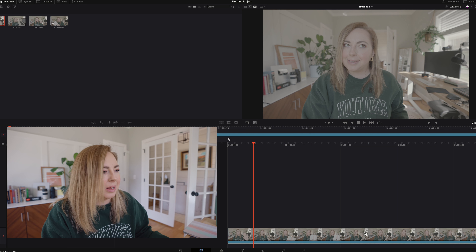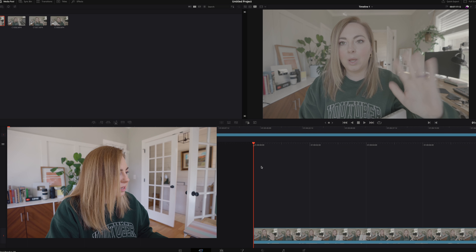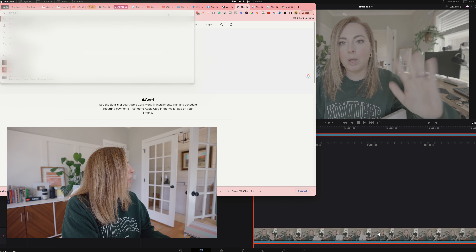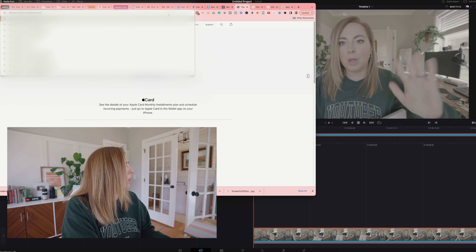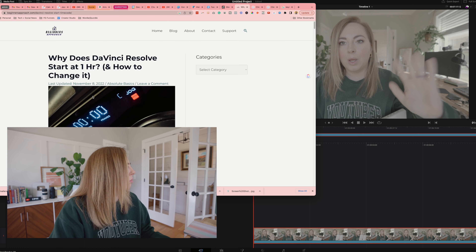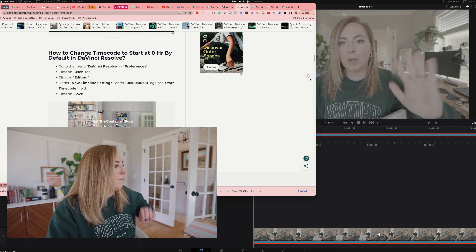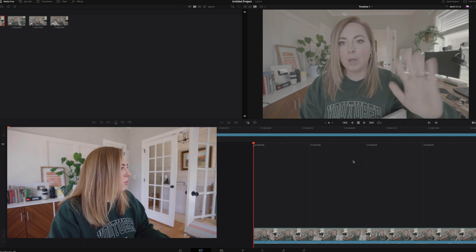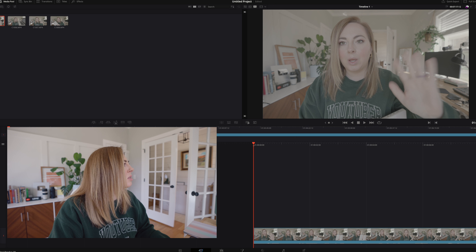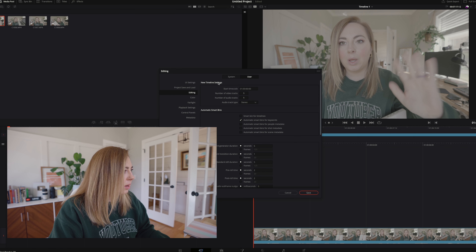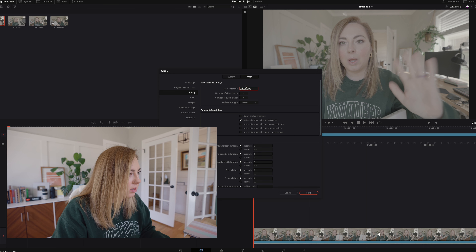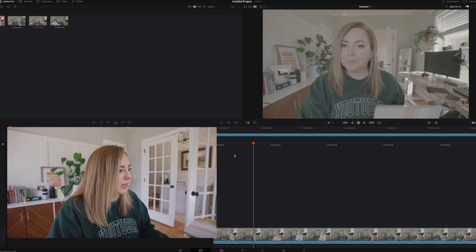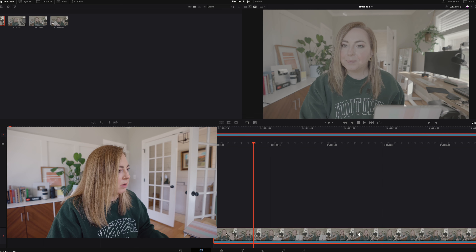Why did it skip the whole first minute of the timeline? I don't understand why it's starting at one minute. Off to Google — 'DaVinci Resolve starting timeline at one minute.' You can change that in preferences: new timeline settings, start timecode field. So preferences, user, editing, timeline — start it at zero. Save. It didn't actually fix this one, but I think it's fine. I don't know what I just did.